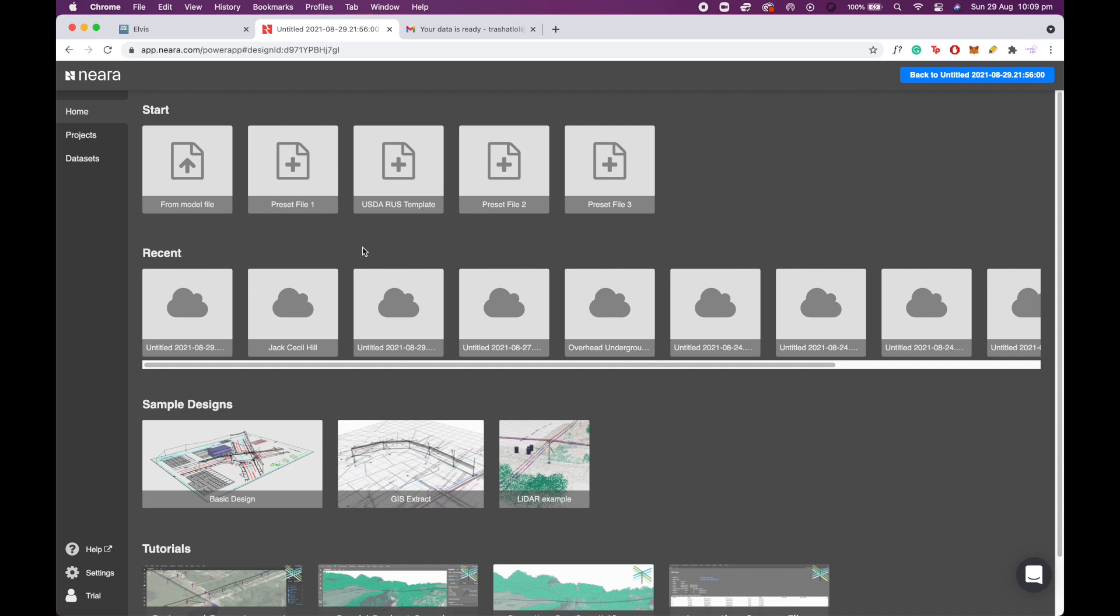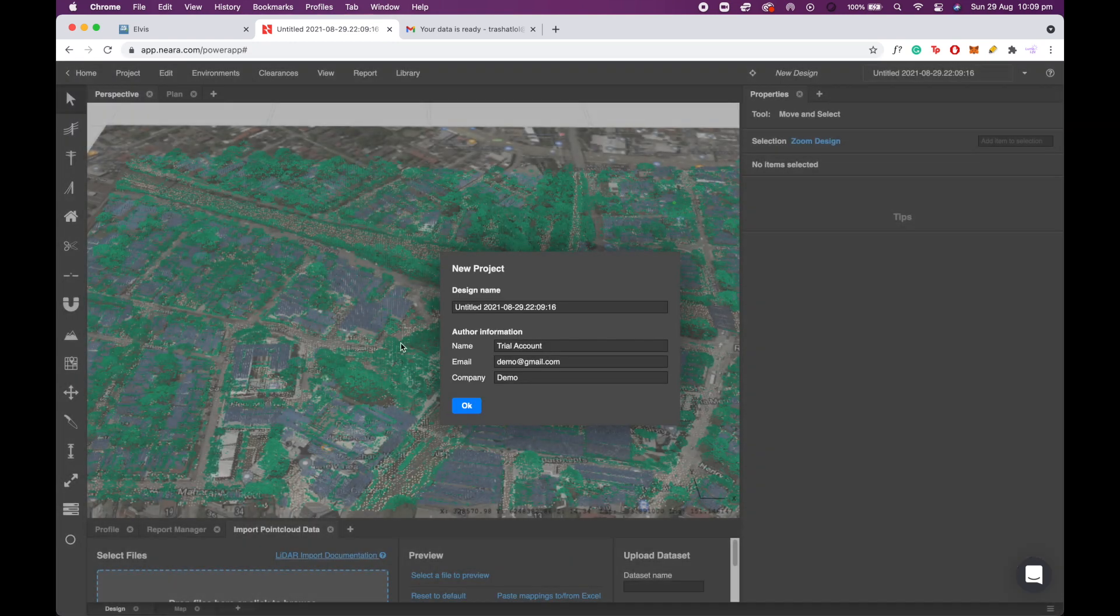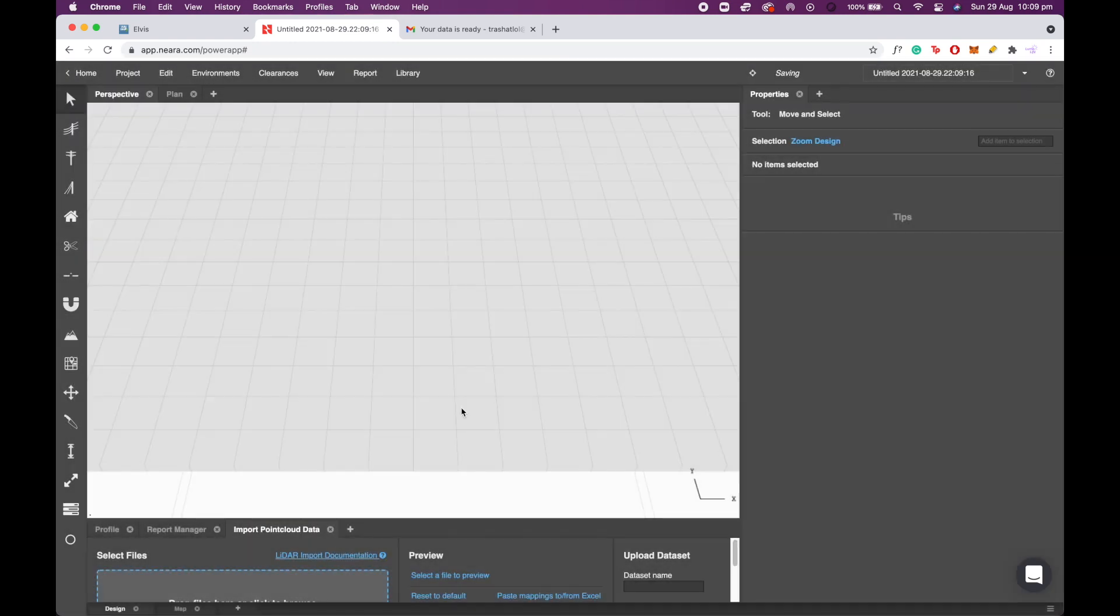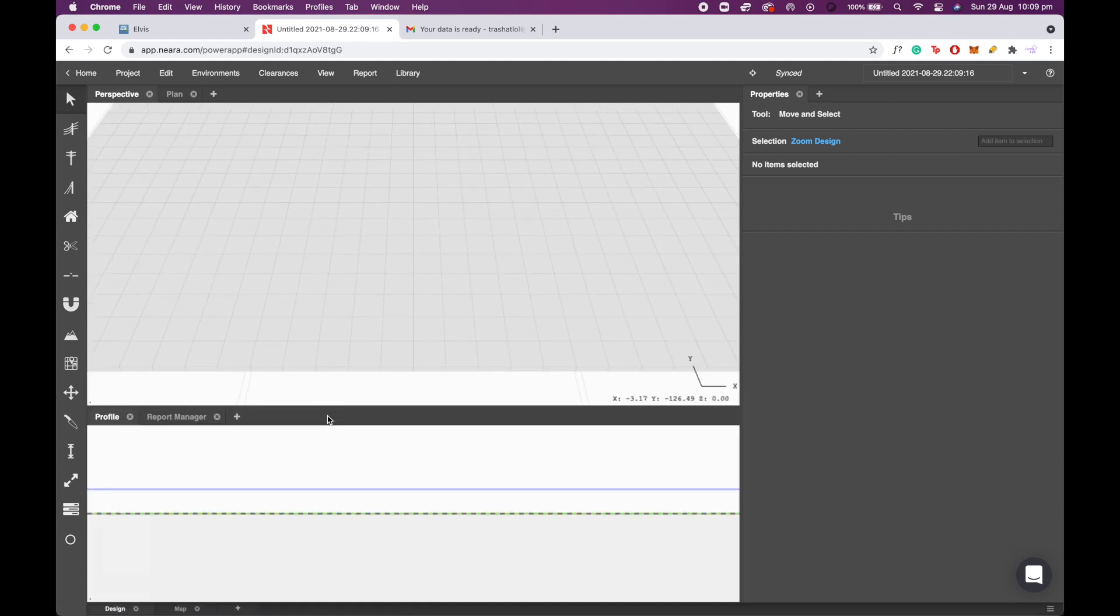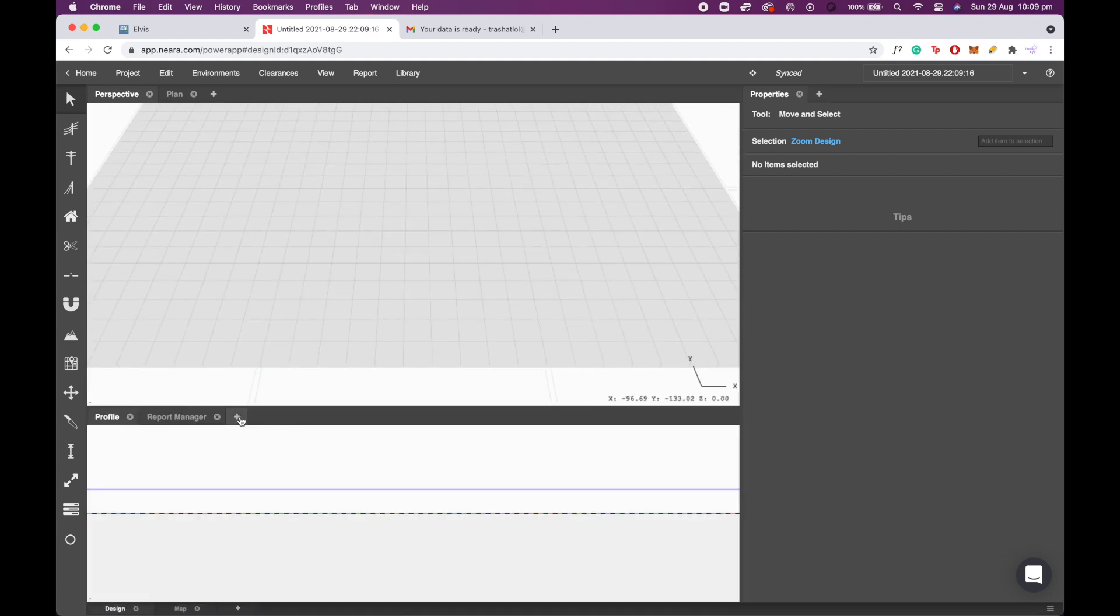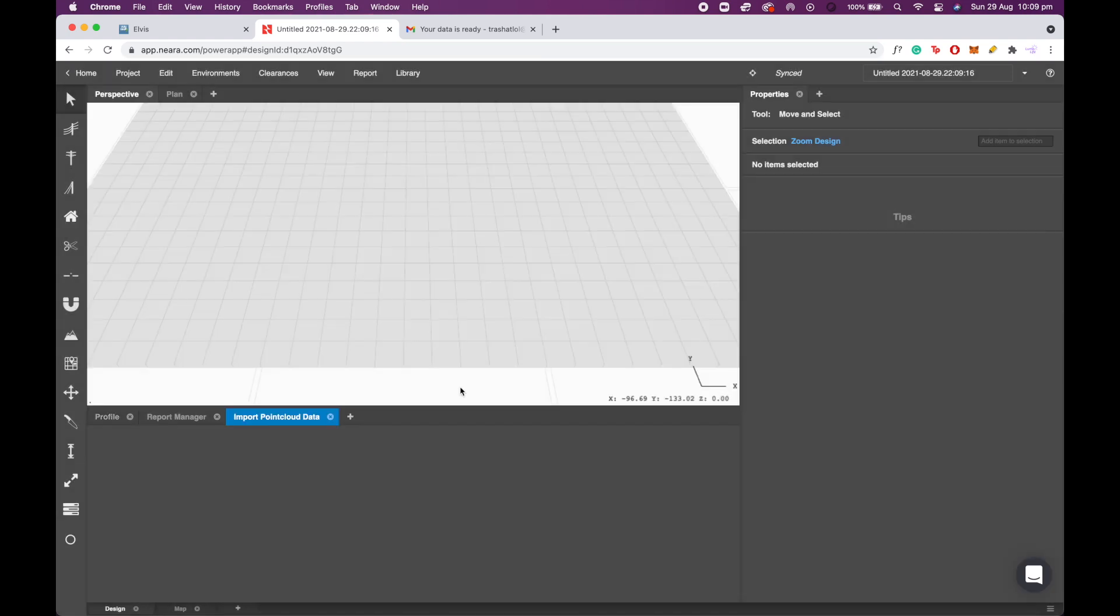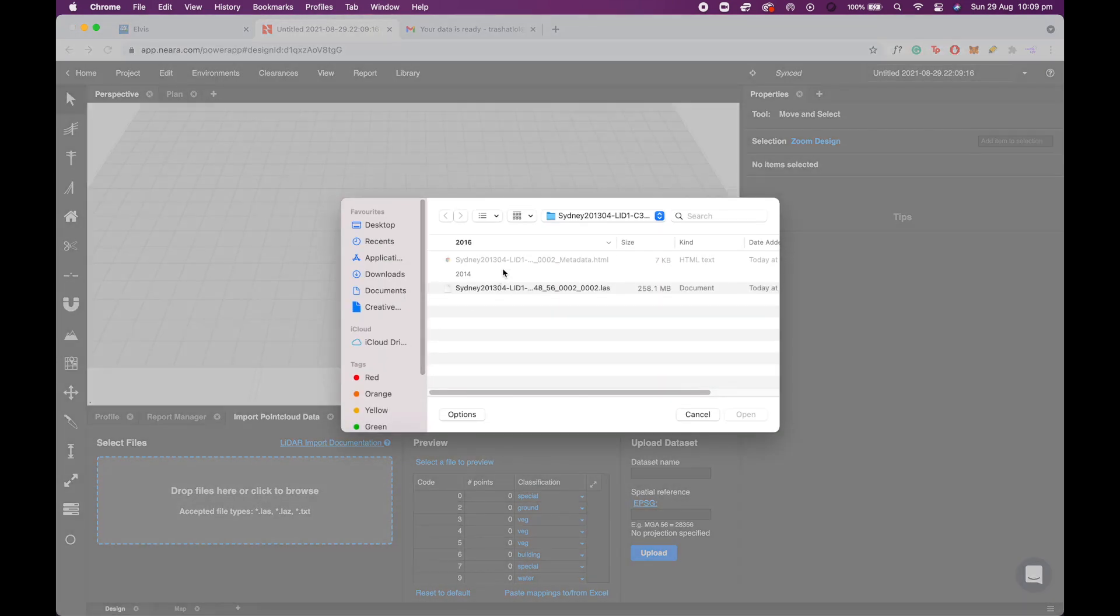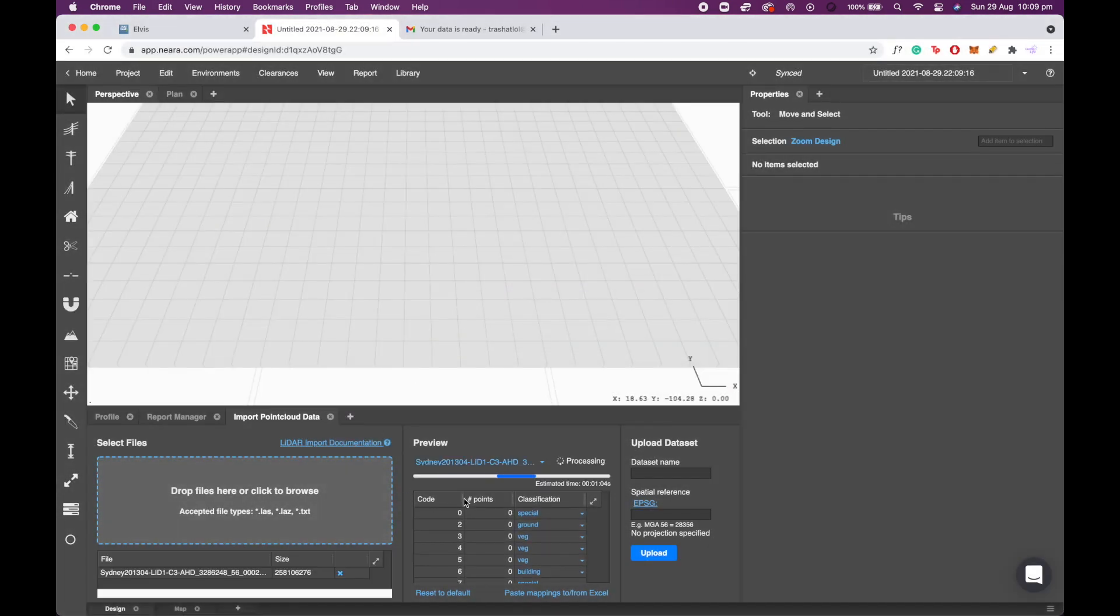To visualize your LiDAR file in Nira, we're going to start from an empty preset file. Now one thing that you're going to want to do is select the tab button here to bring in the import point cloud data view. Here you can select the LAS file that we just downloaded and this will start to process. You'll have to wait a minute.